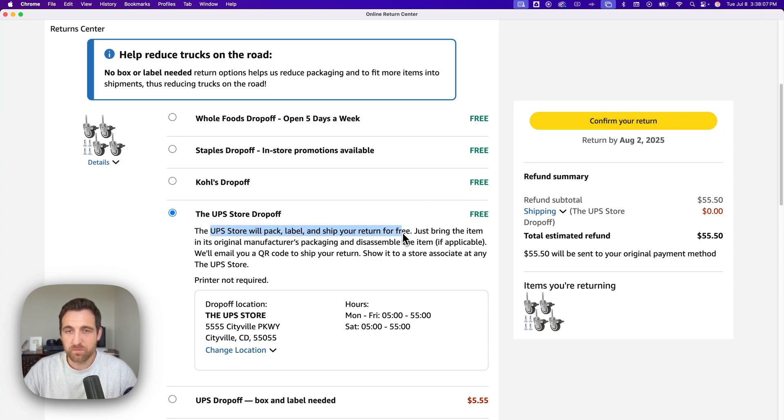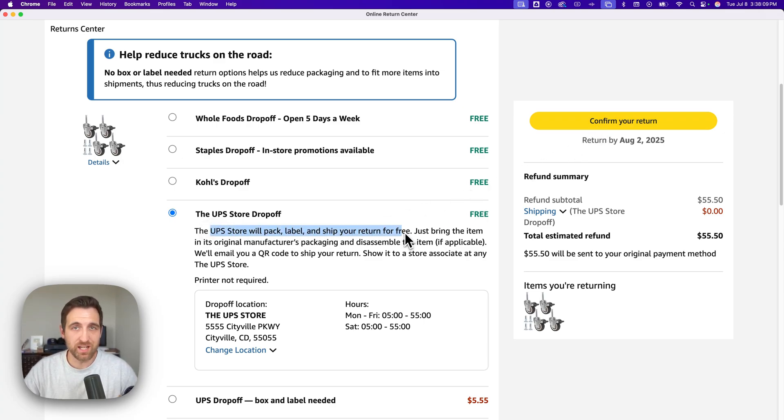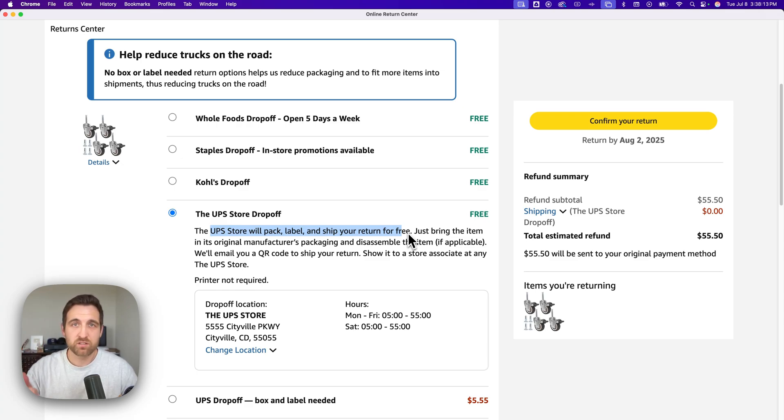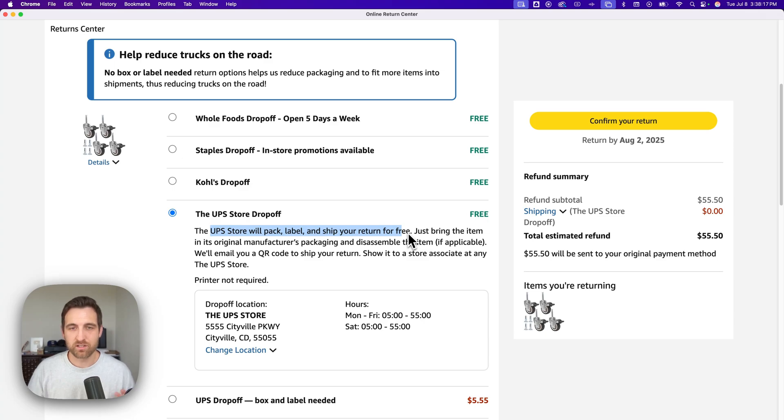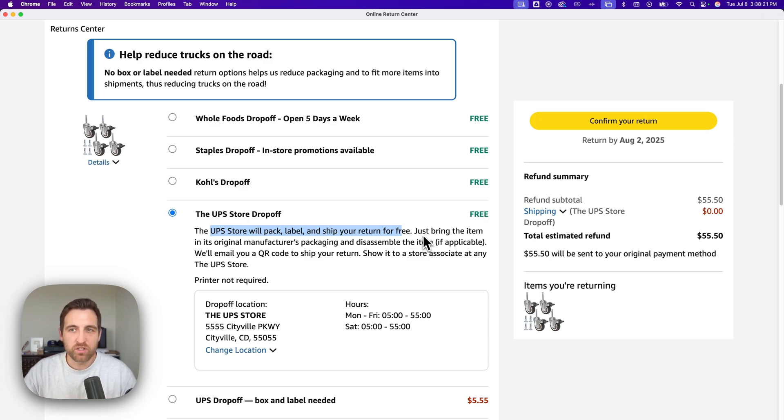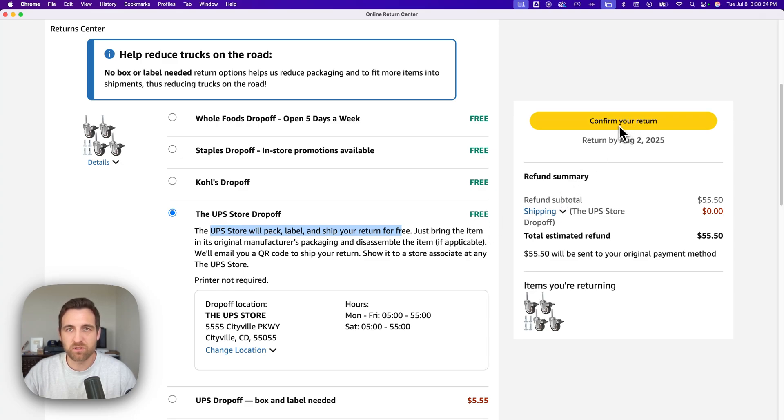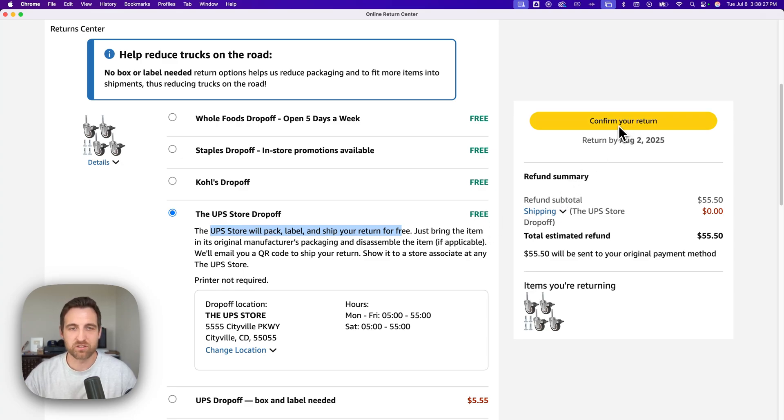After that you would click confirm your return. Now it says here the UPS store will pack, label and ship my return, so I literally just have to bring in the item. Some items are different. Some you'll need a box for, some you'll need to actually pack and print a label and attach it to the package. But either way you're going to hit that confirm your return button.